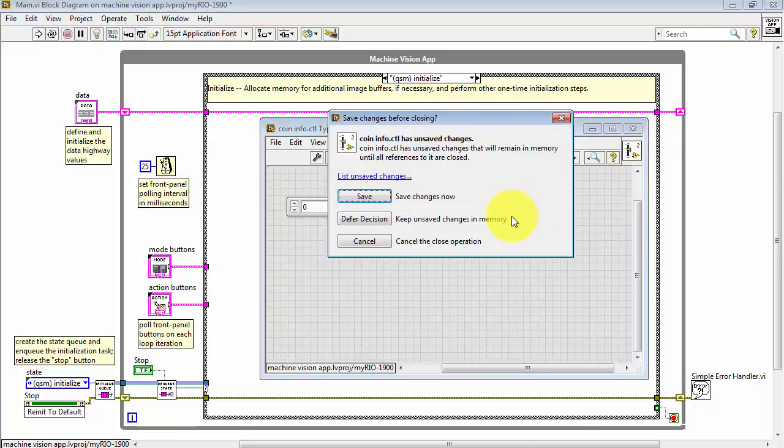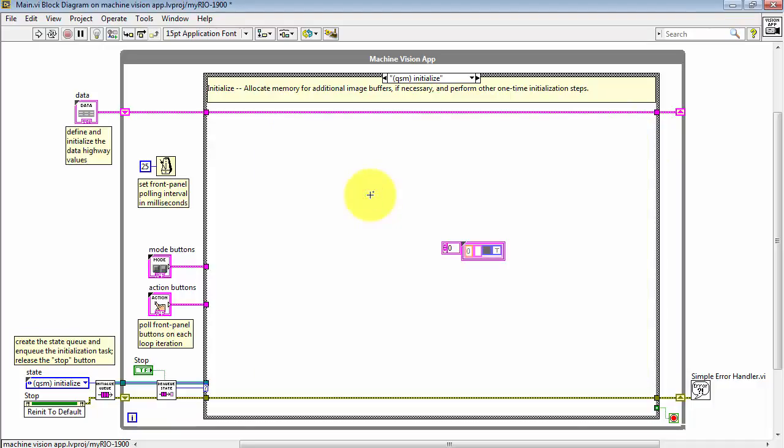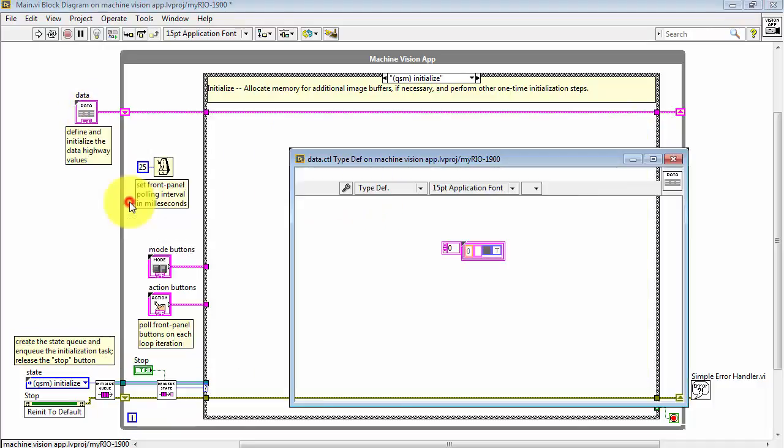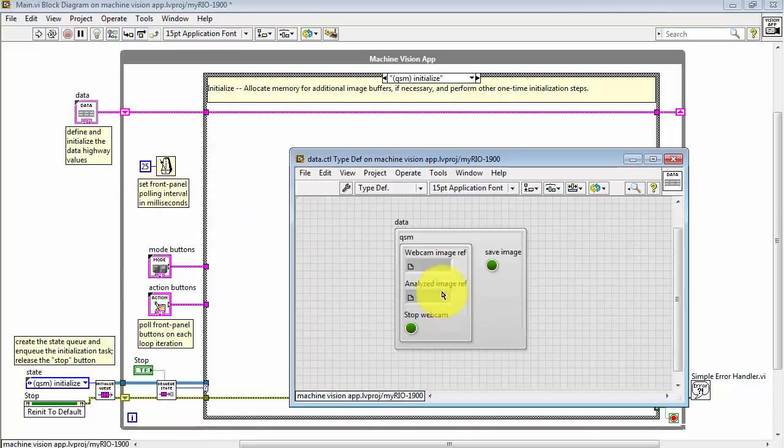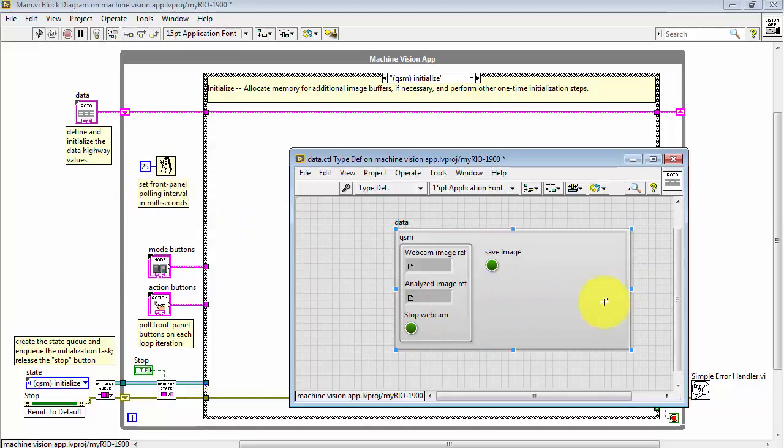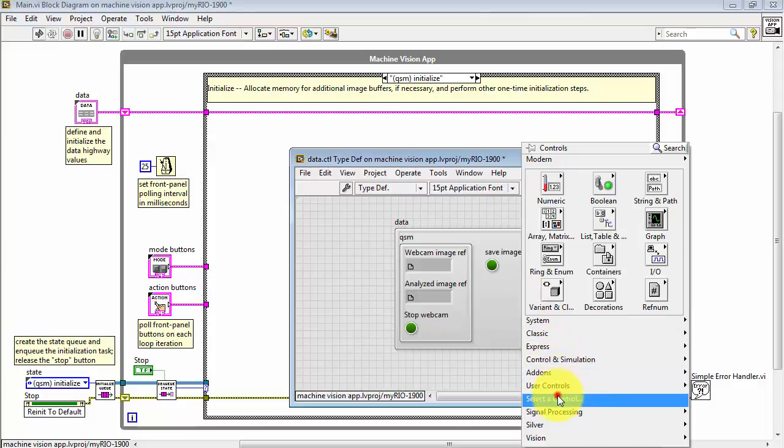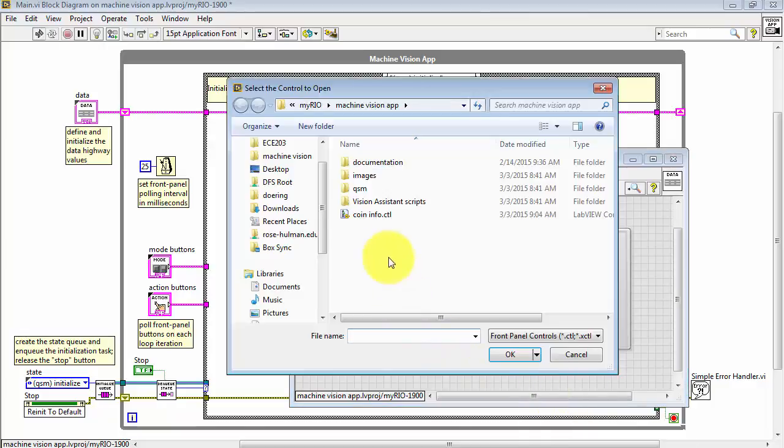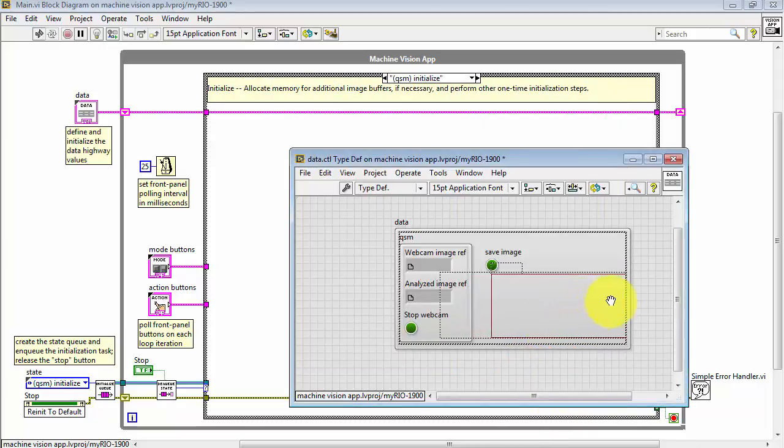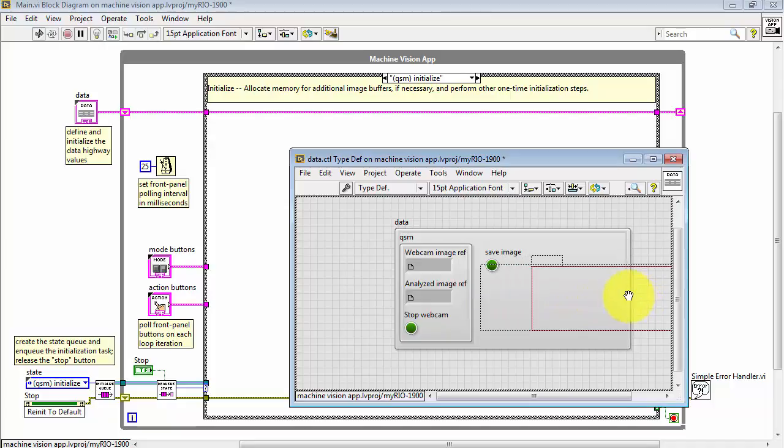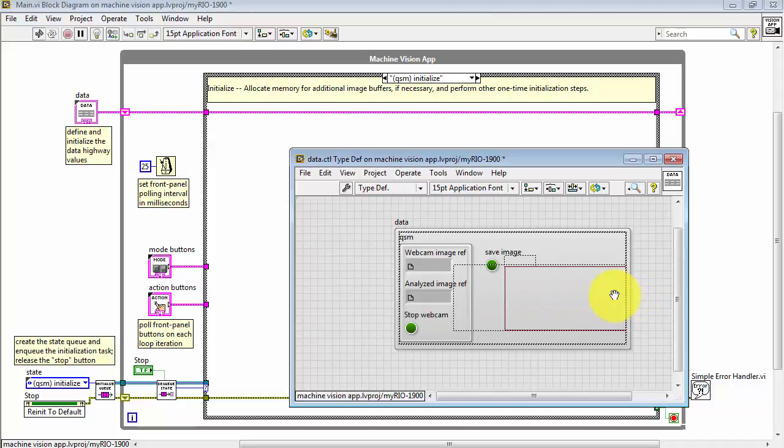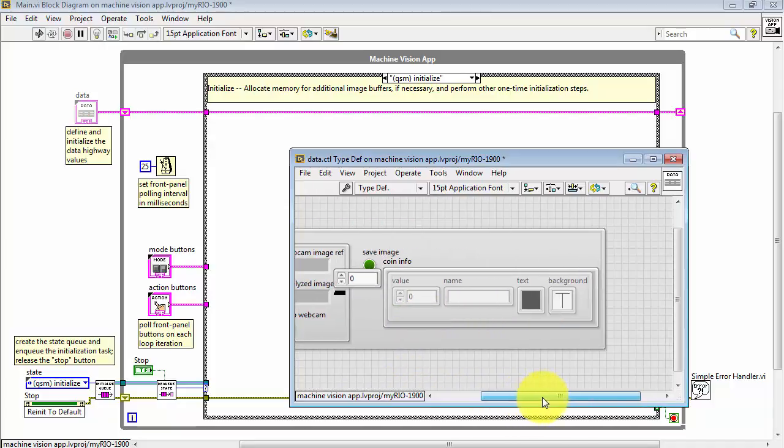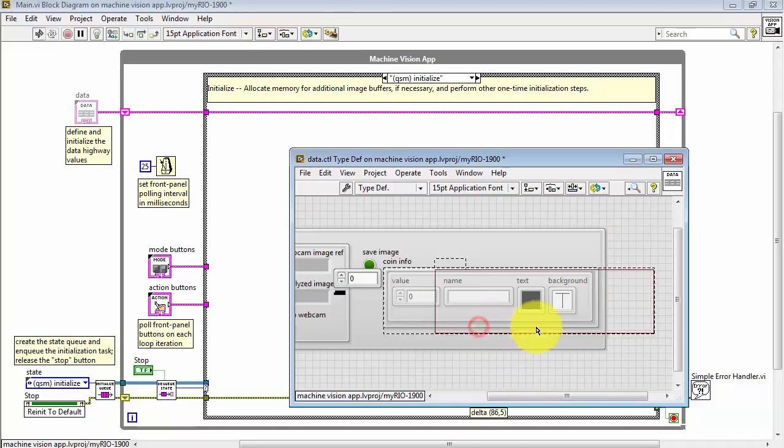Now close the type definition and do a save. And now we can add this as a new lane to the data highway. So I'll open the type definition for our data highway. Right-click and choose Select a Control, and there's Coin Info that we just created. I'll place that inside the cluster definition for the data highway.